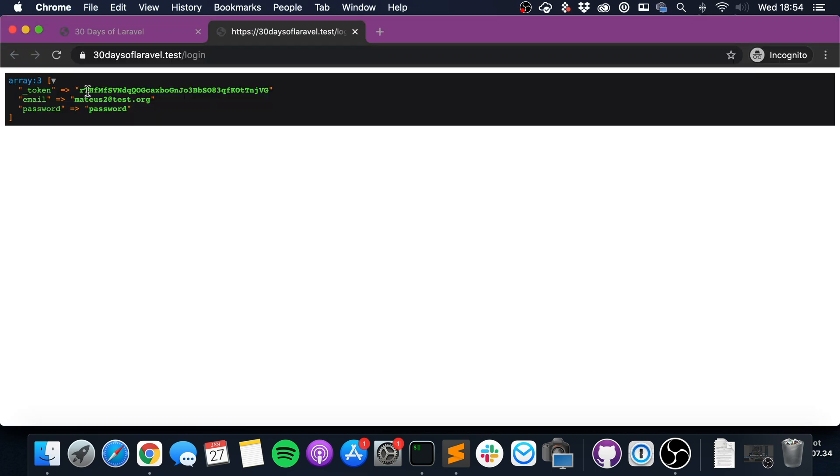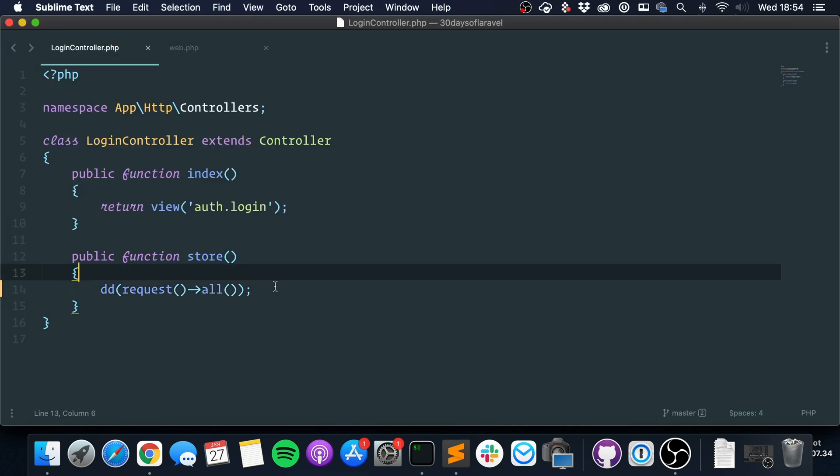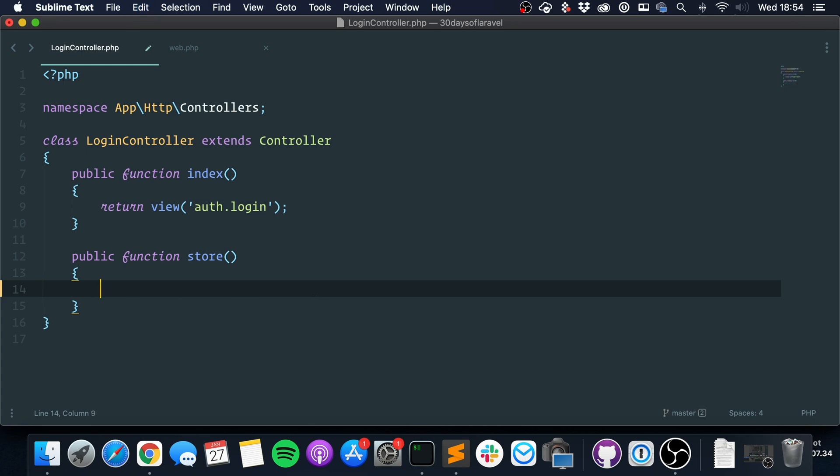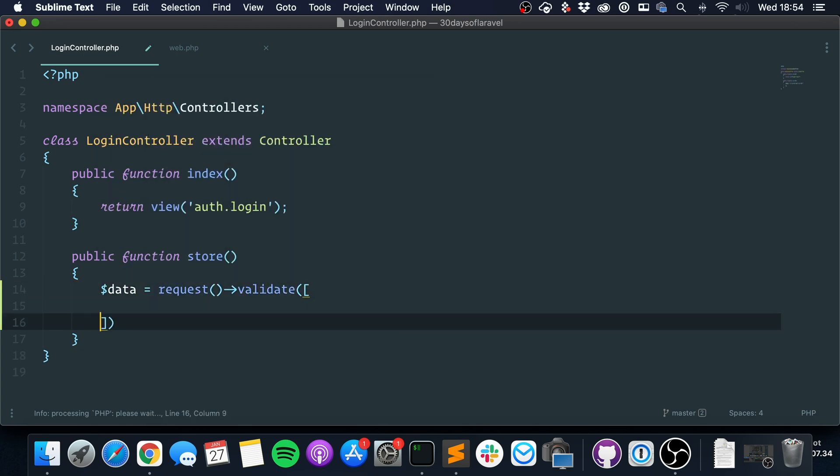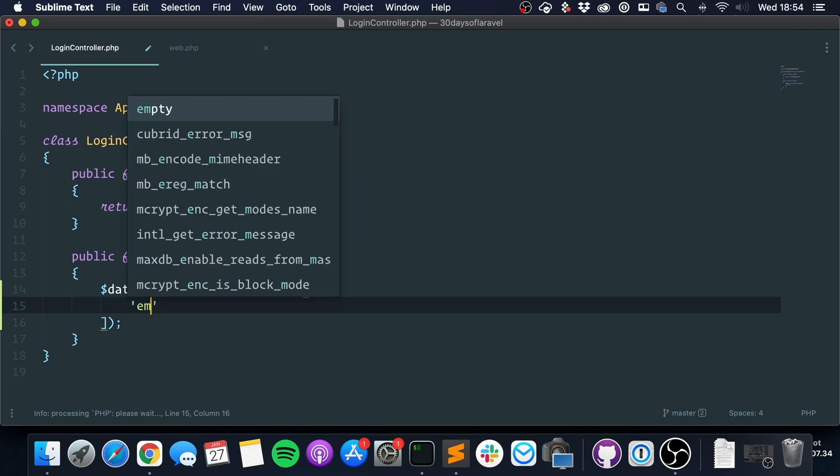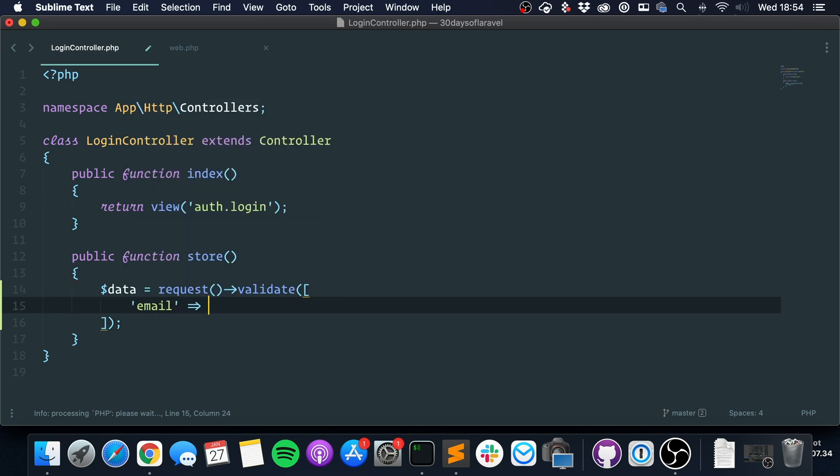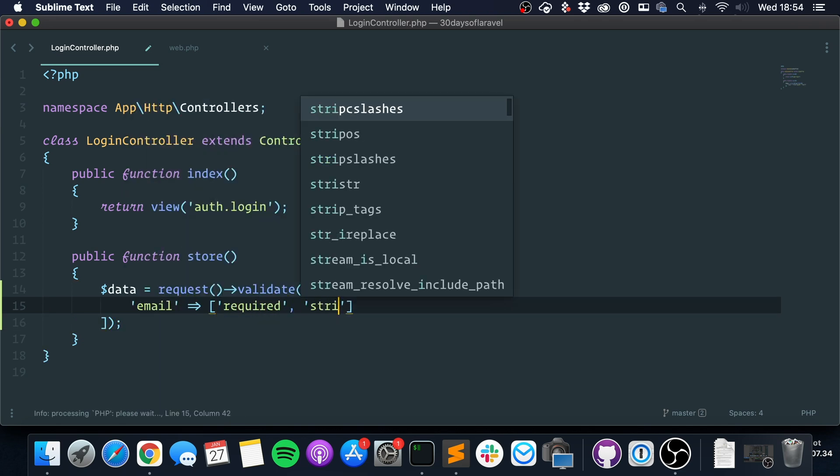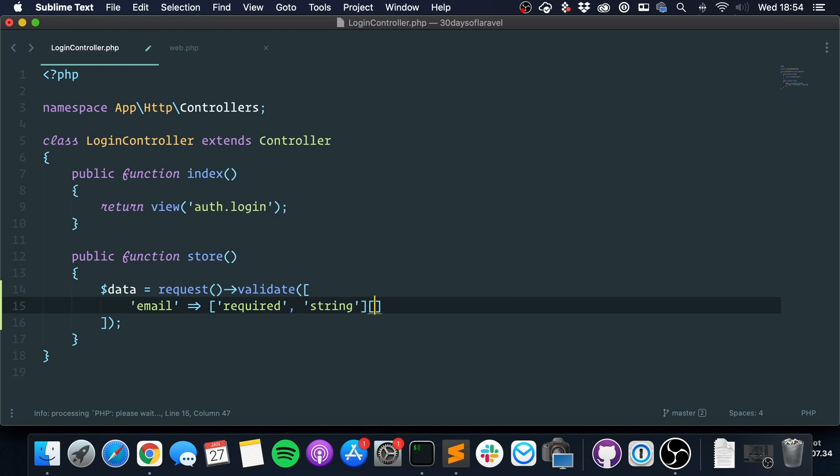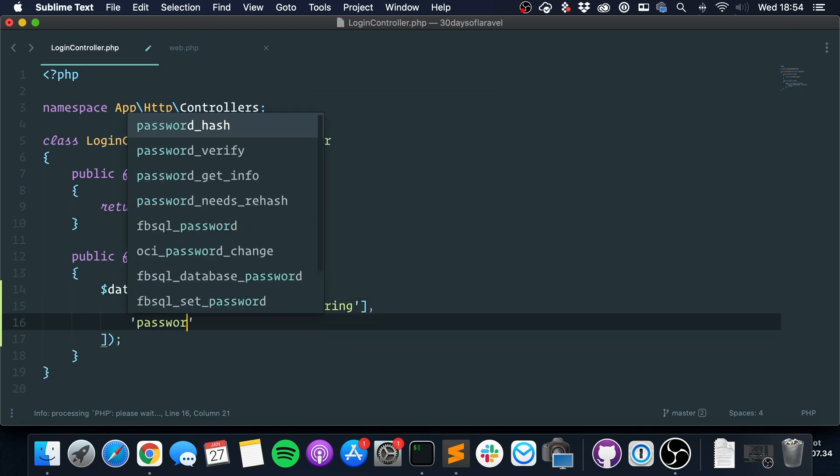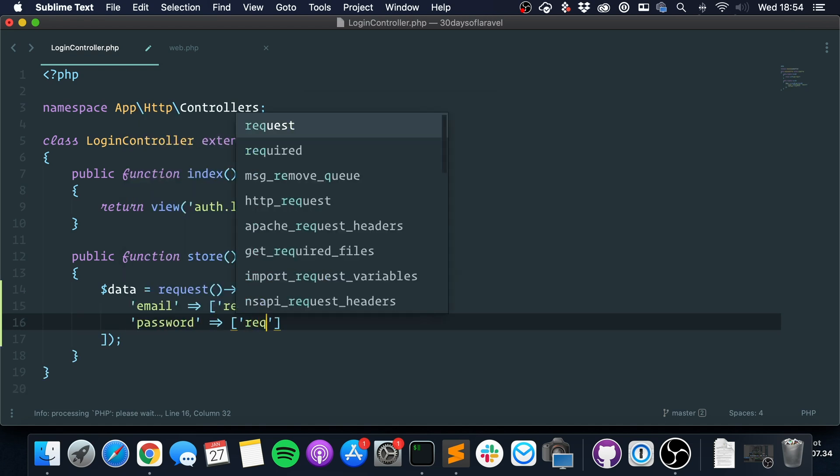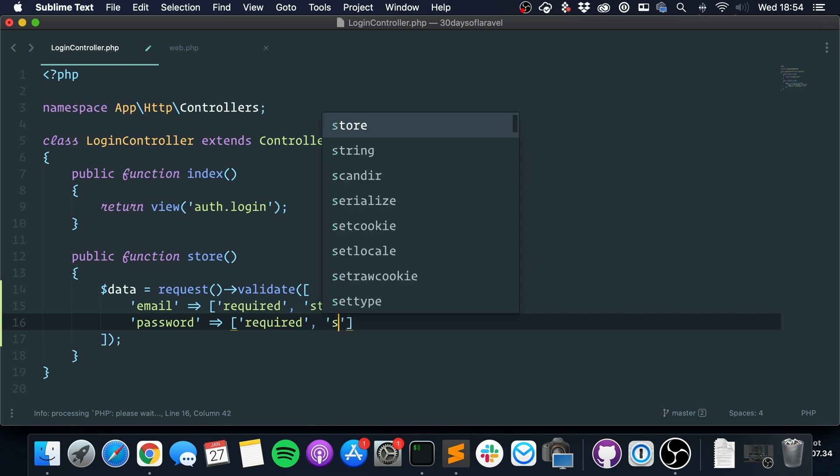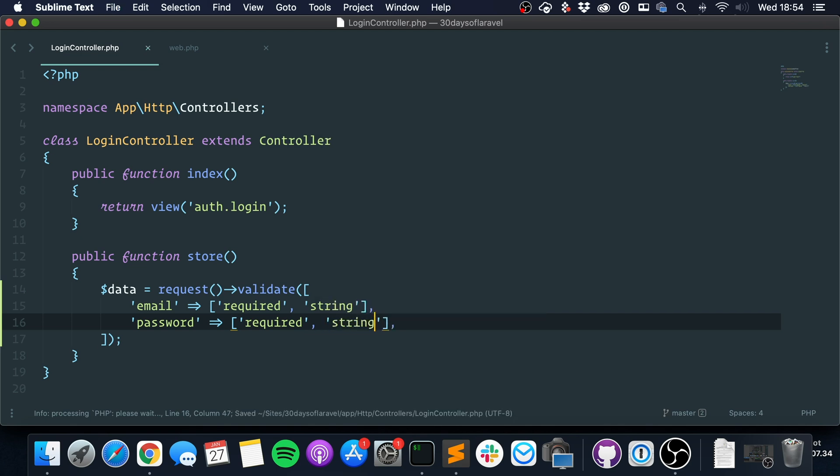Okay, so we get the fields we want. I'm going to show you guys the easy way first and the manual way after this. So the first thing we got to do is say data equals request validate. We need to validate this request, so first we must say that the email is required and it must be a string, and that the password is also required and it must be a string like this.